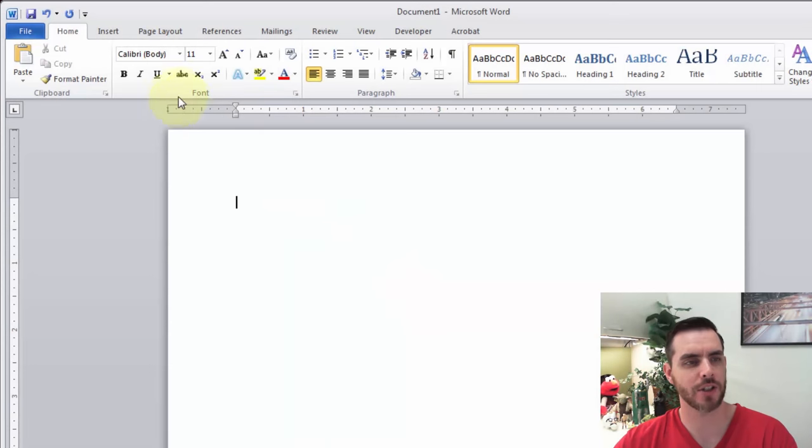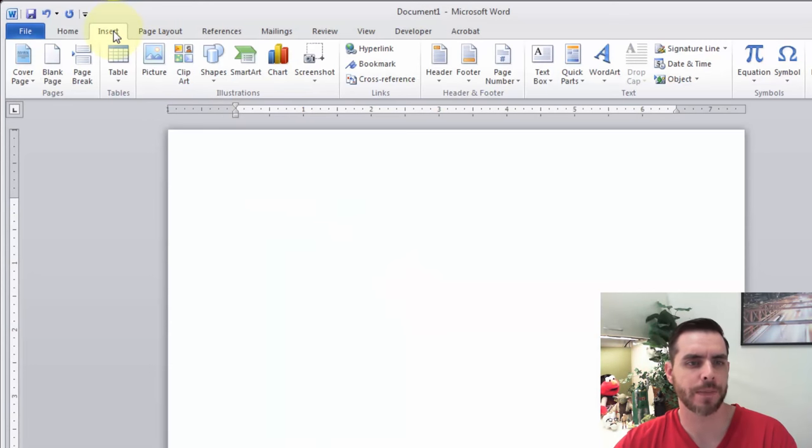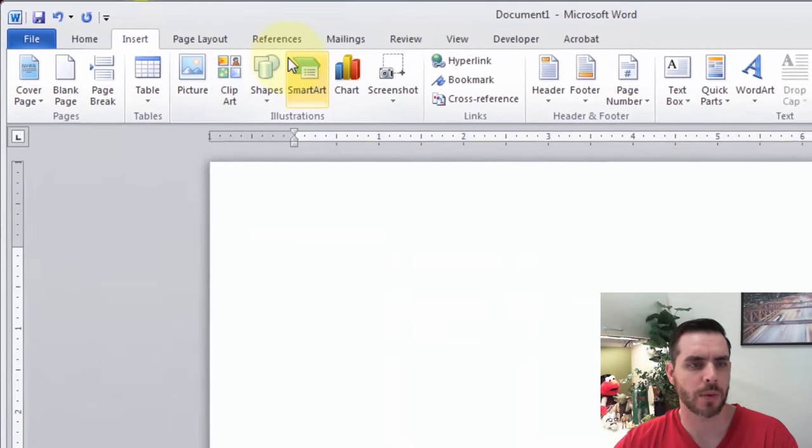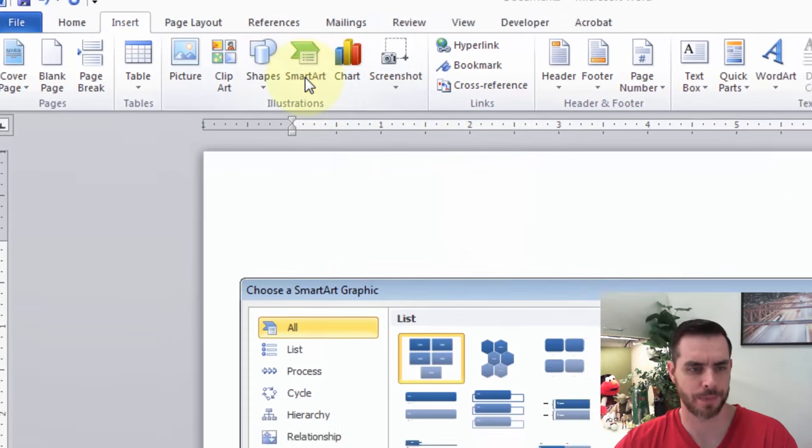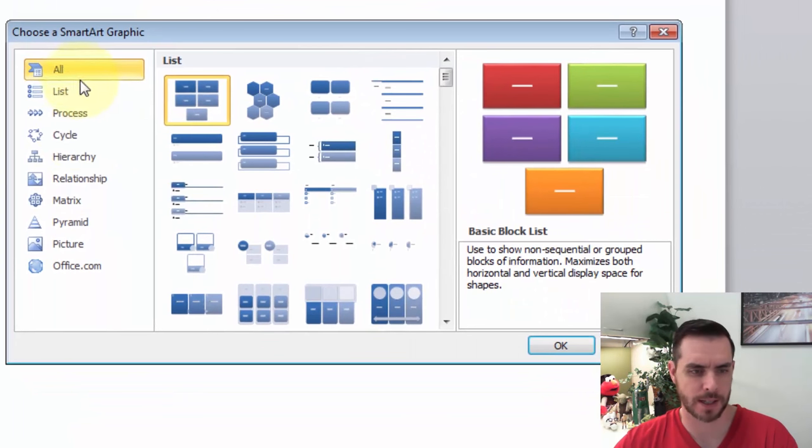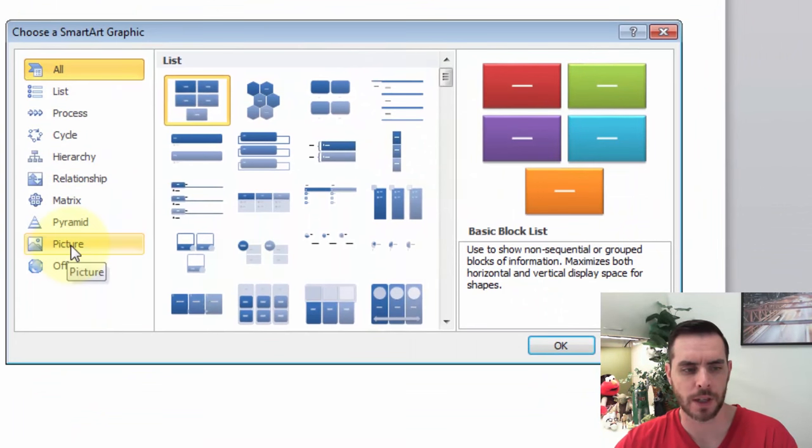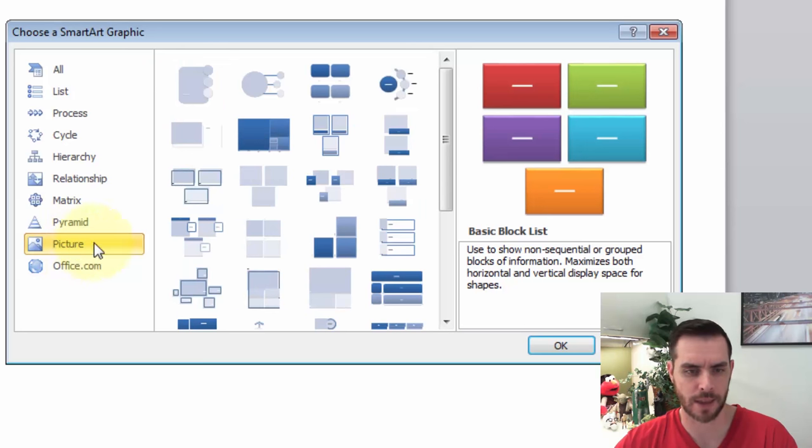To make a photo collage, let's click on Insert, and then we'll click on SmartArt, and let's navigate down here to Picture and select that.